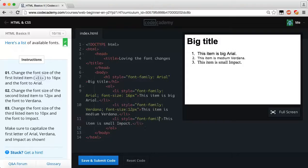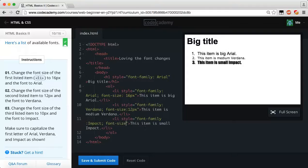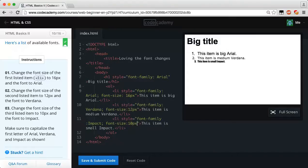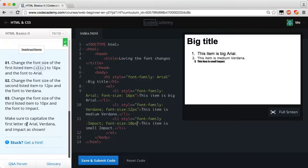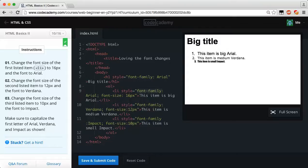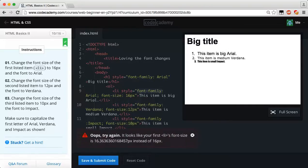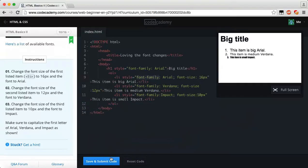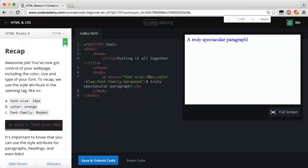For the third list item, change the font-size to 10 pixels and the font to Impact: style font-family colon Impact semicolon font-size colon 10px. Remember to put your semicolons at the end of each command and colons after each property name instead of equal signs. Make sure to capitalize the first letter of Arial, Verdana, and Impact as shown — without that you won't pass. It doesn't matter which property you list first; both orders work. Let's save and submit — we get the green light.